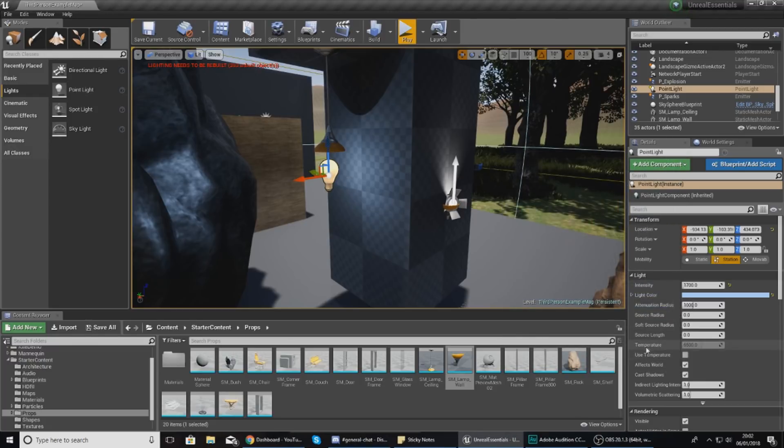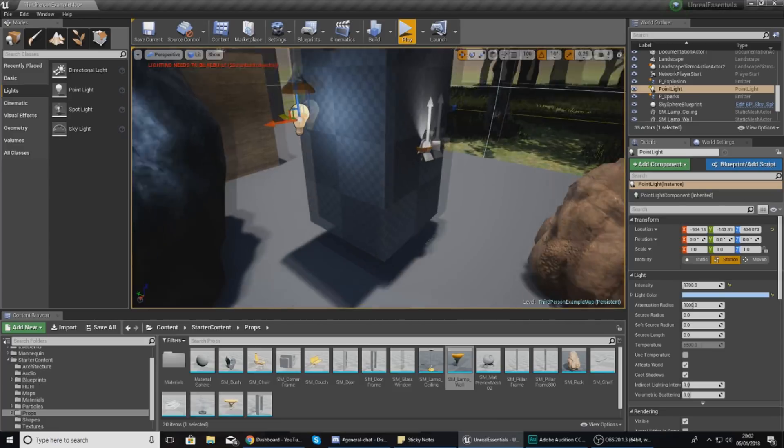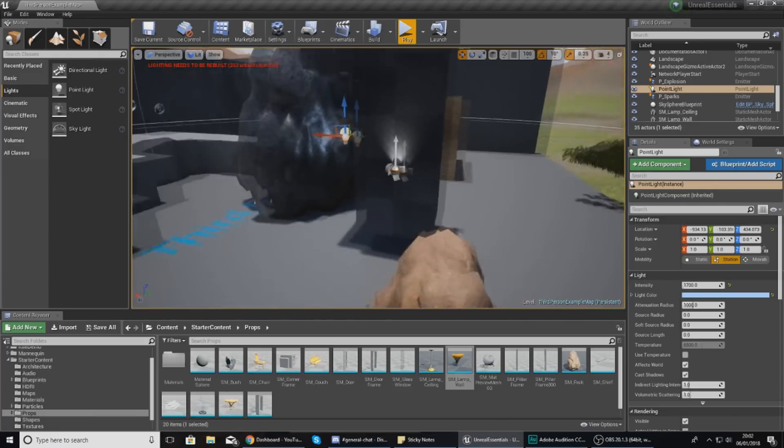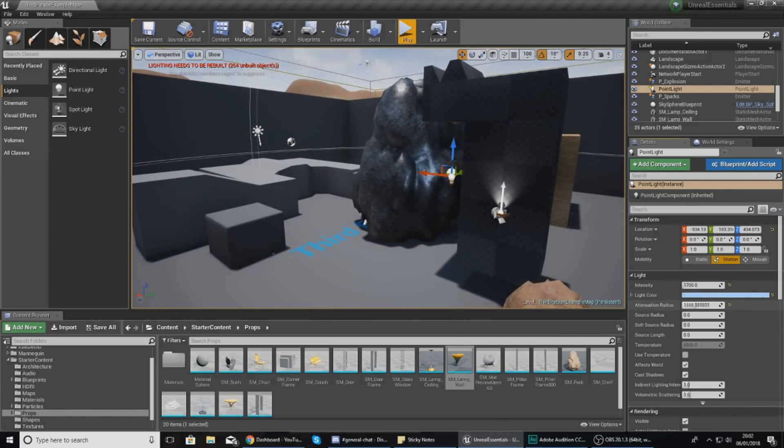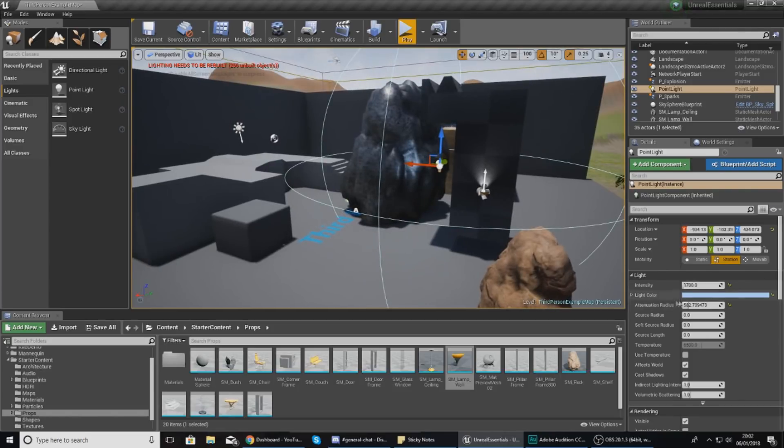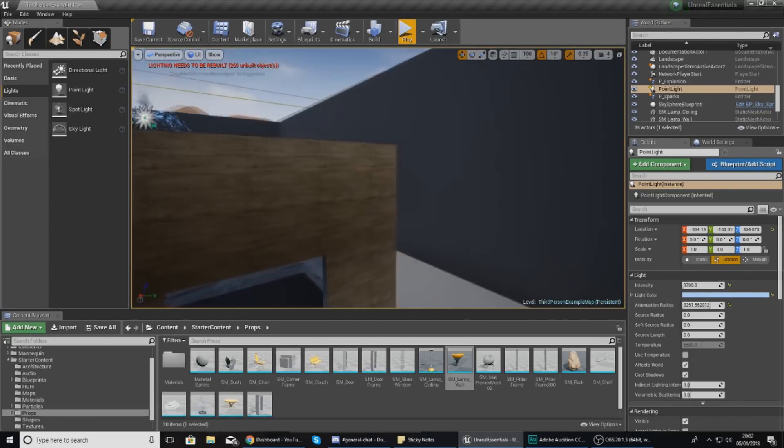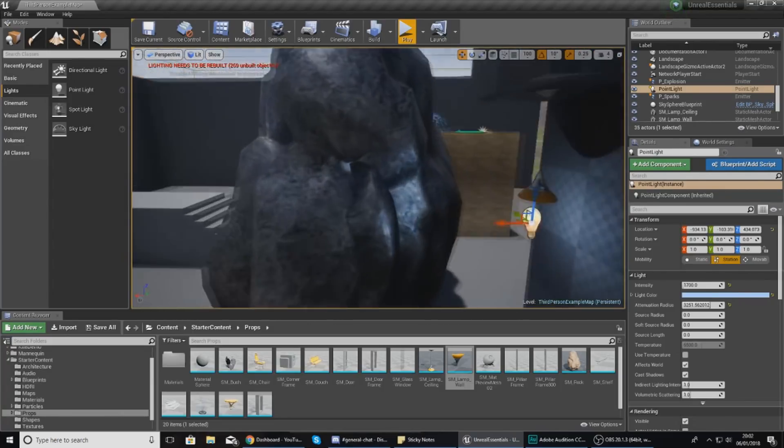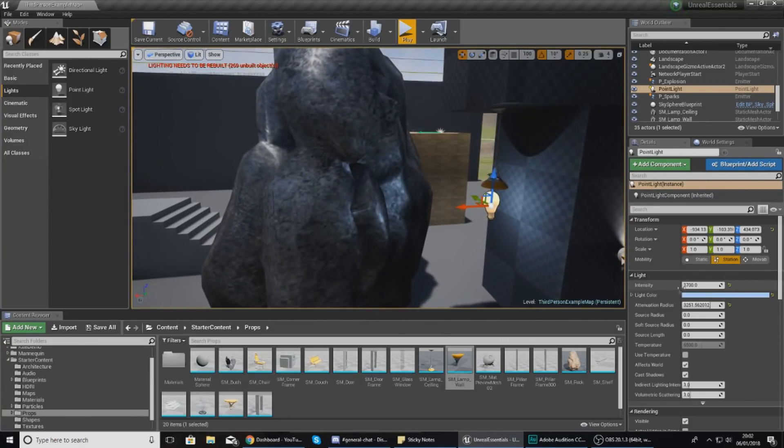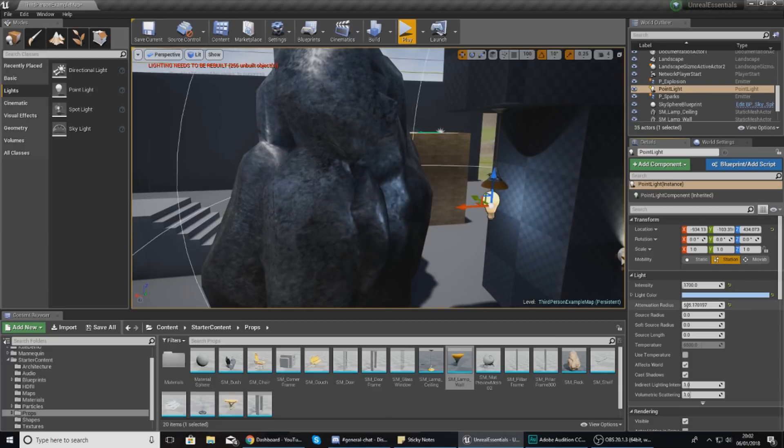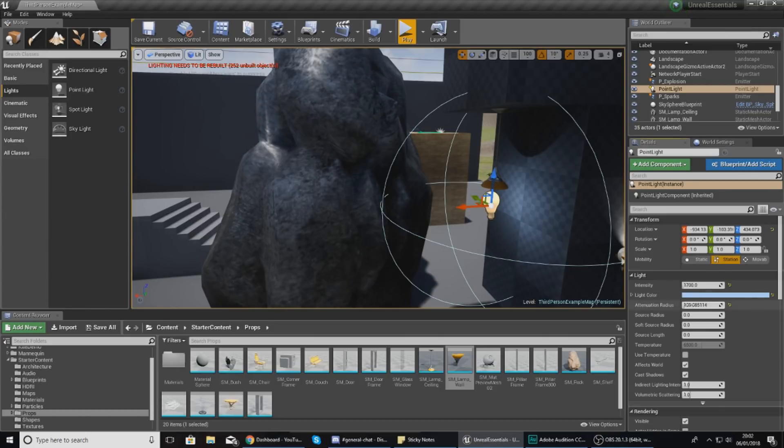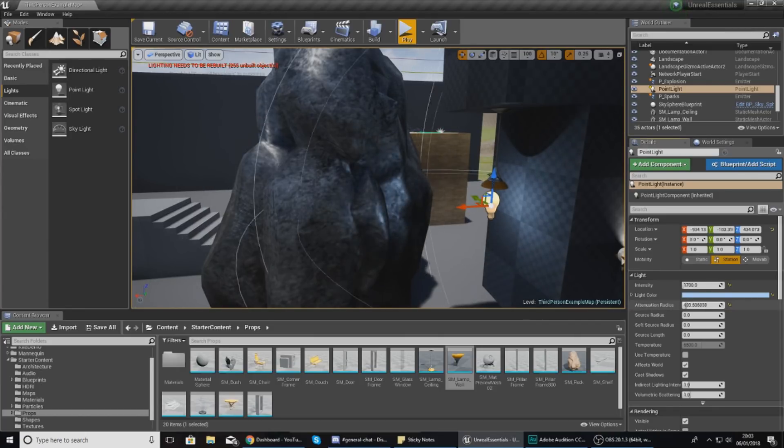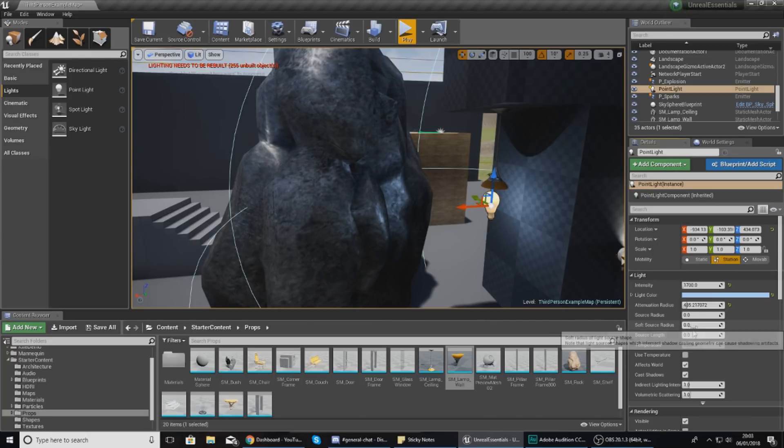The next setting is attenuation radius - essentially how far your light will reach. As I move this up and down, you can see the sphere around my light moves. If I expand this, the light can go as far as the walls. To make this show up properly you'll also need to turn up intensity, but for now I'll leave it going about this far. You can see if I have it here it only goes this far on the rock, and if I turn it up I can stretch it out more. But it doesn't change brightness, just the distance the light can reach.